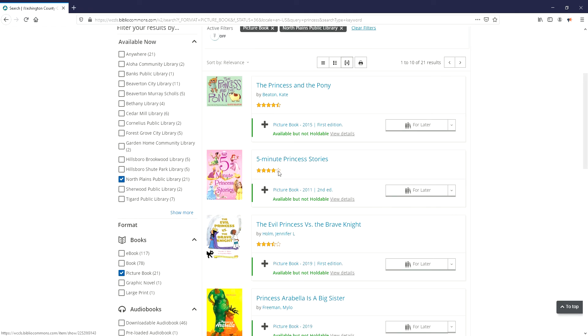You can also give us a call and say I want three mystery novels or two books about frogs for children or anything like that, and we're happy to fill those requests as well.